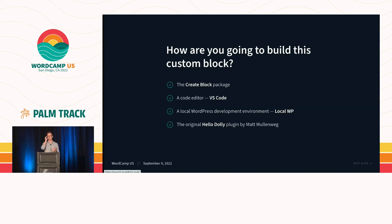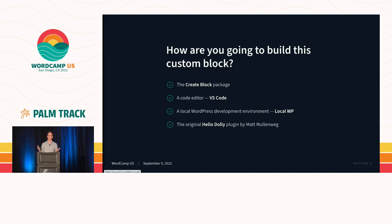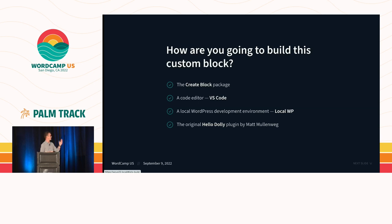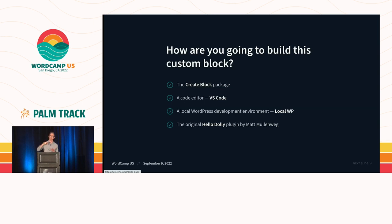So to do that, we're going to use some tools. The biggest tool here is create block. This is a package maintained by WordPress core contributors, and it allows you to scaffold the block, really do all the hard things for you, and get you really started building as opposed to all the setup. We also need a code editor, and we need a local WordPress development environment. I'm going to be using VS Code today, and I'm going to be using Local for my local development environment. And, of course, we need the original Hello Dolly plugin.